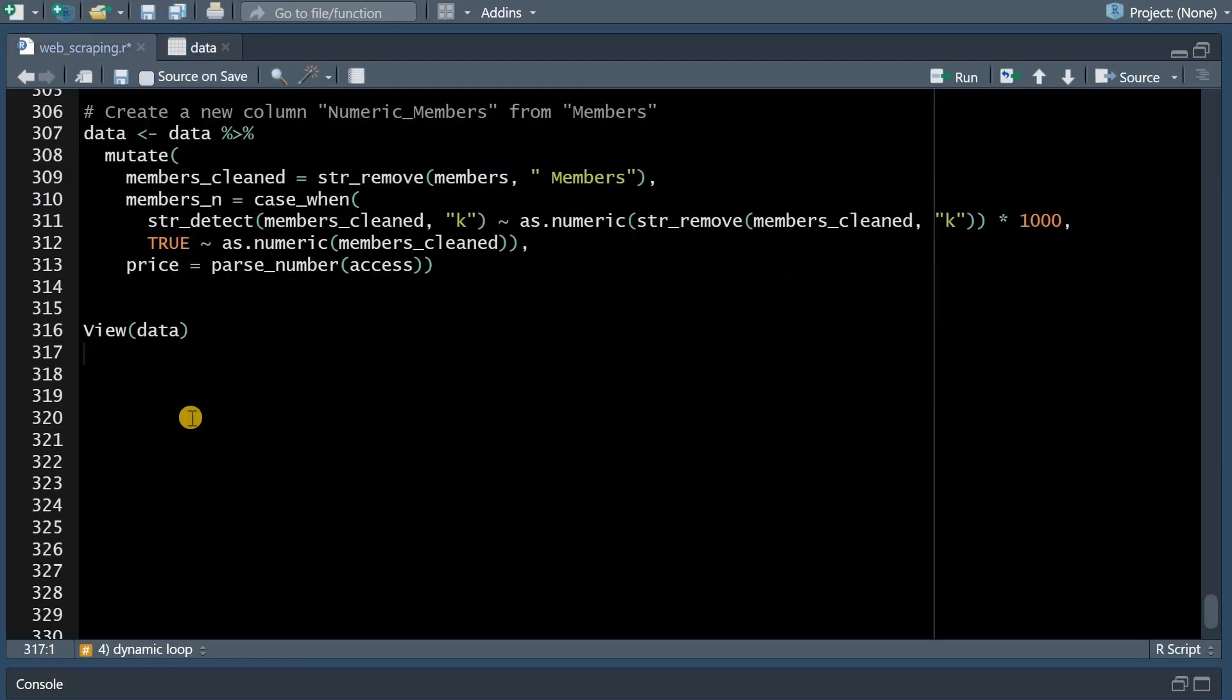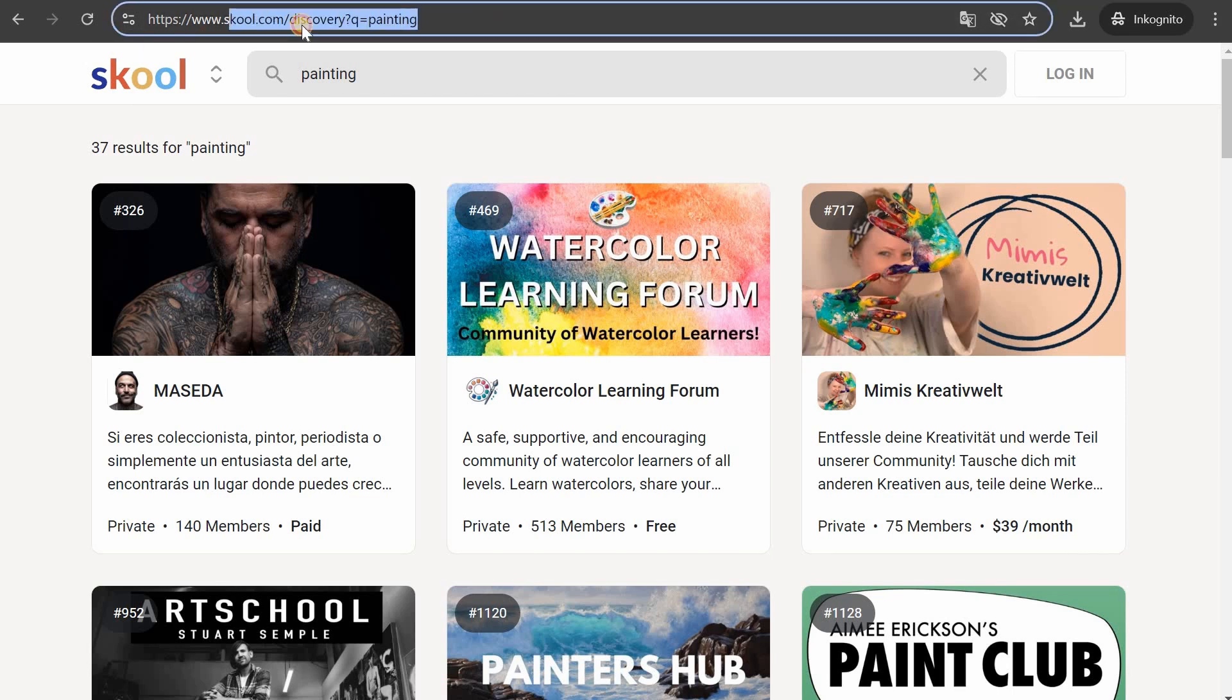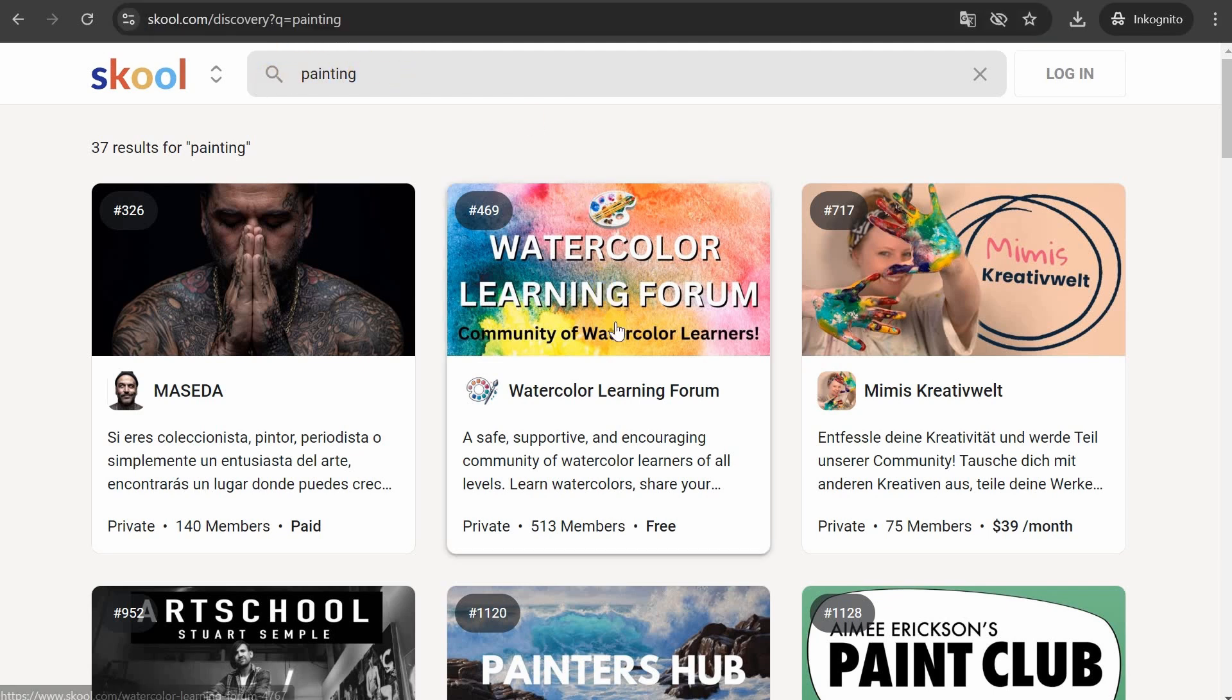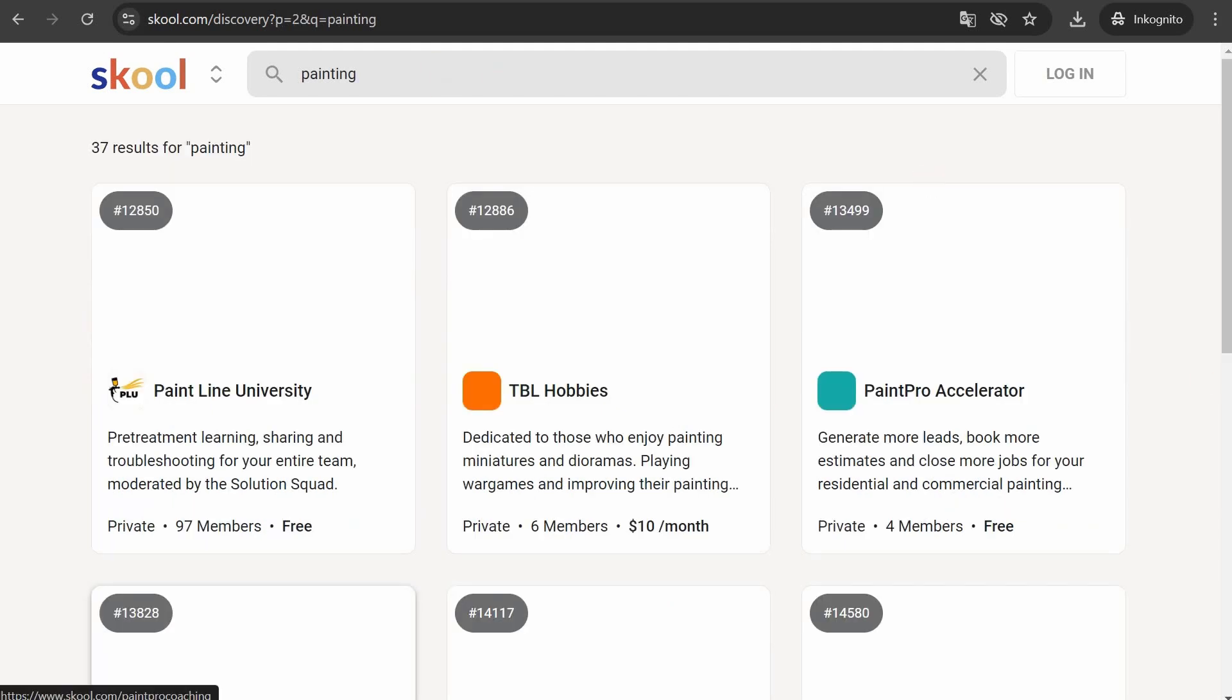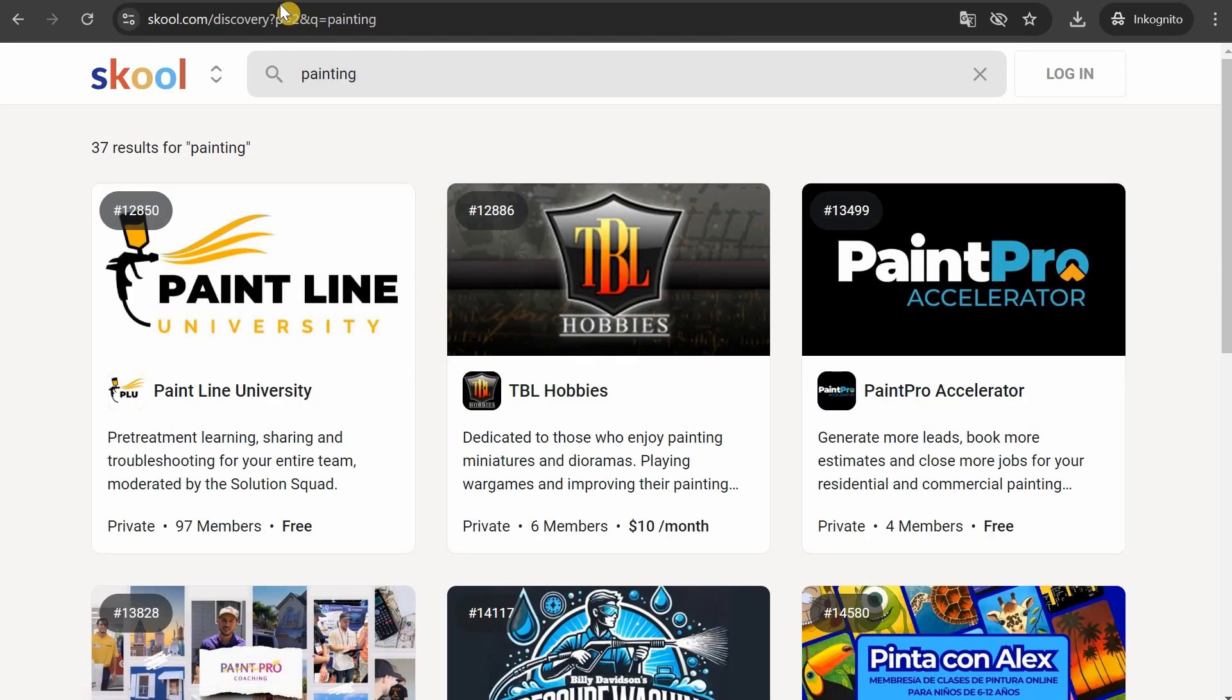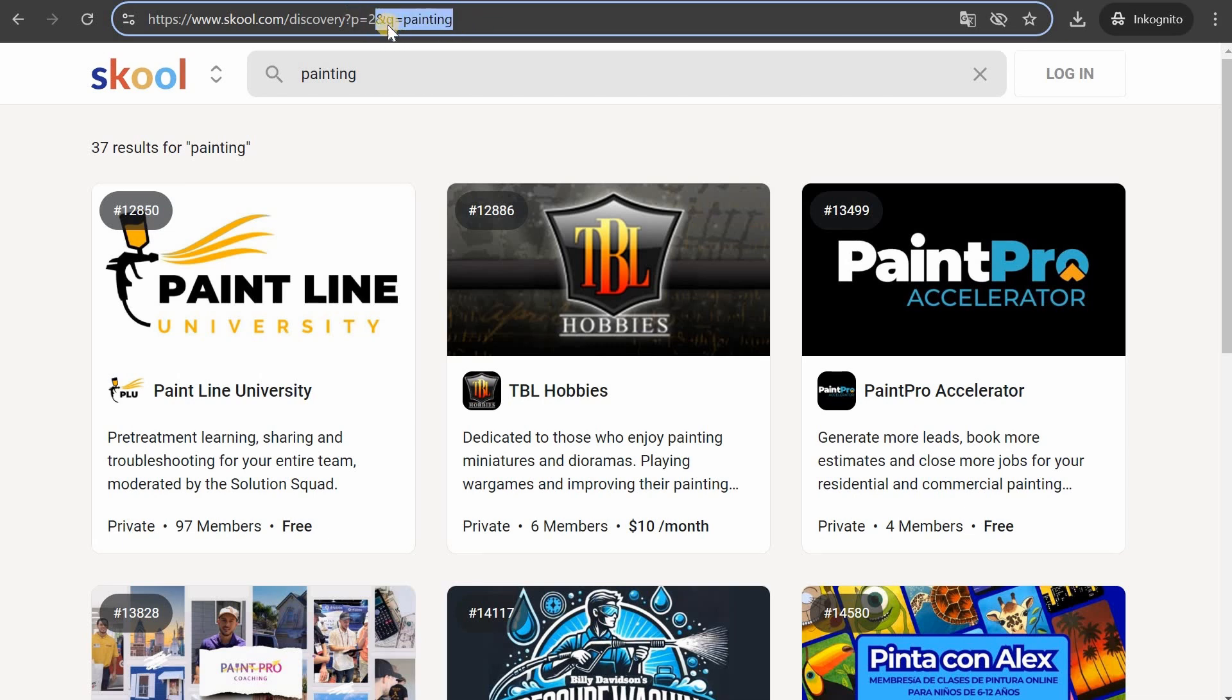And that's how I created my last video where I analyzed this top thousand communities. One more point about these dynamic URLs these variables like page there are often more of them for example if I in discovery search for a term like painting I get different communities and if I move to the second page you now see that this combines different variables. The first one is always added with the question mark and then all other variables follow with an ampersand.